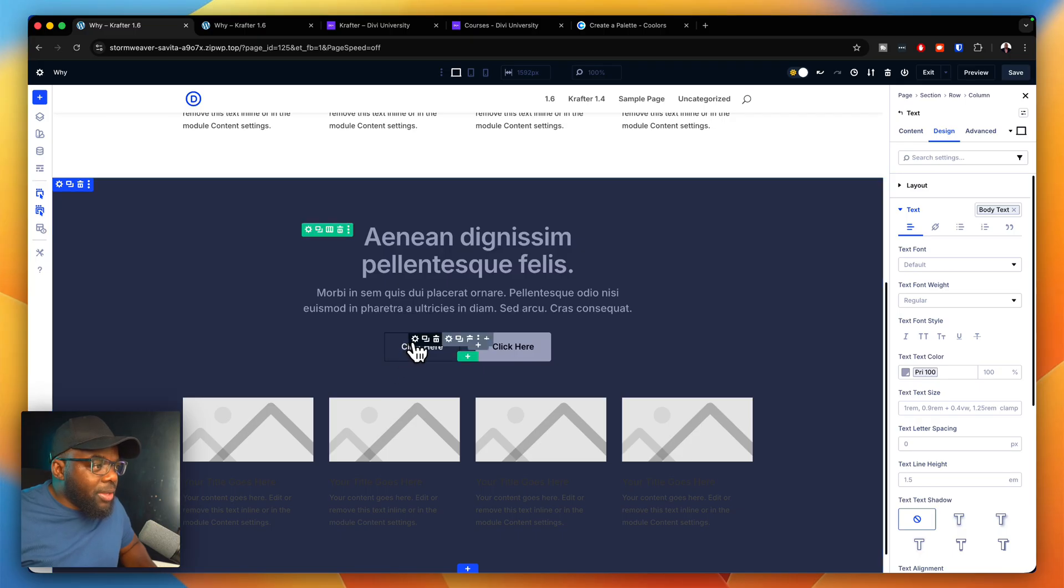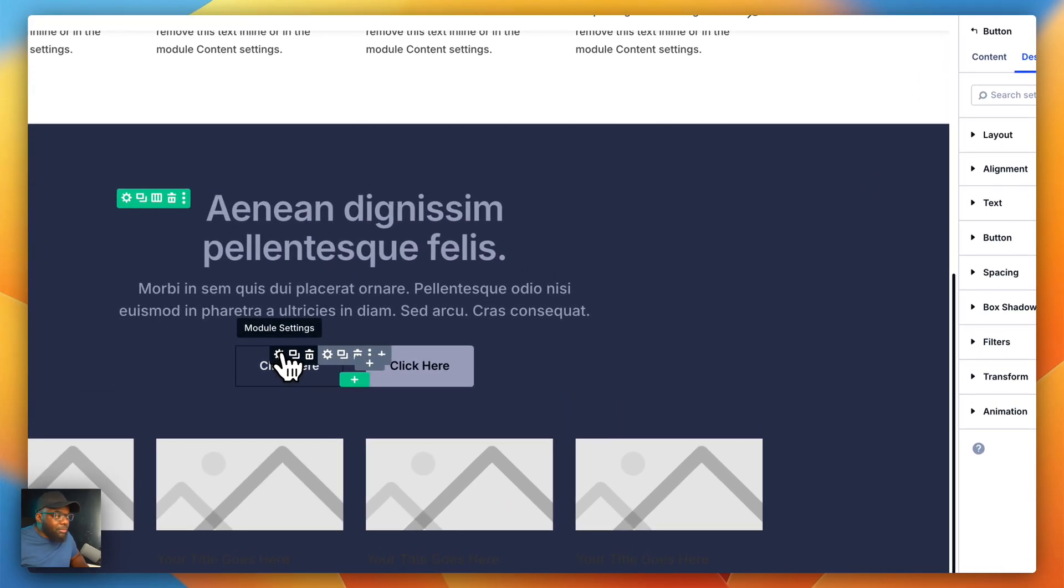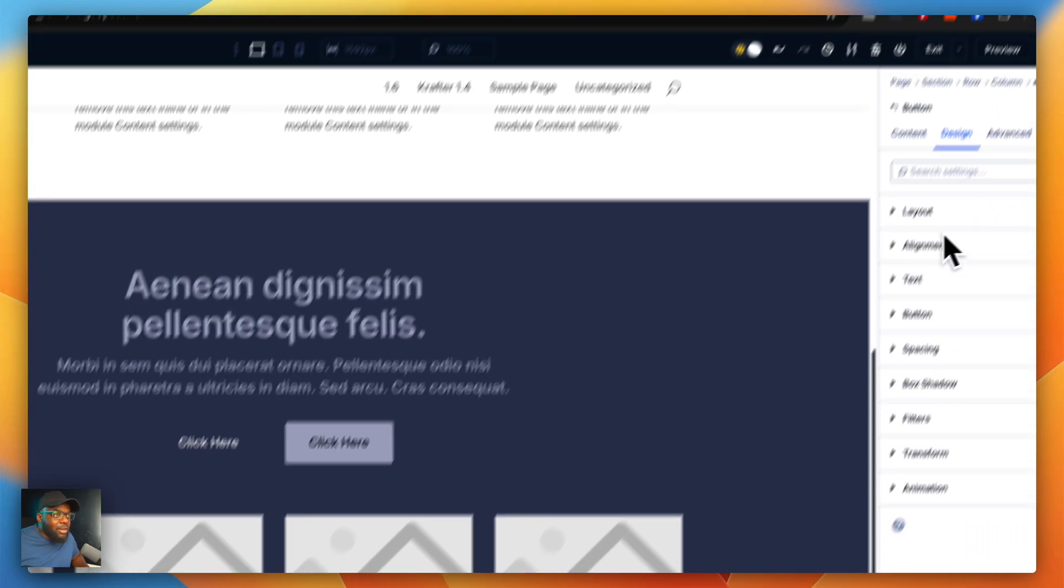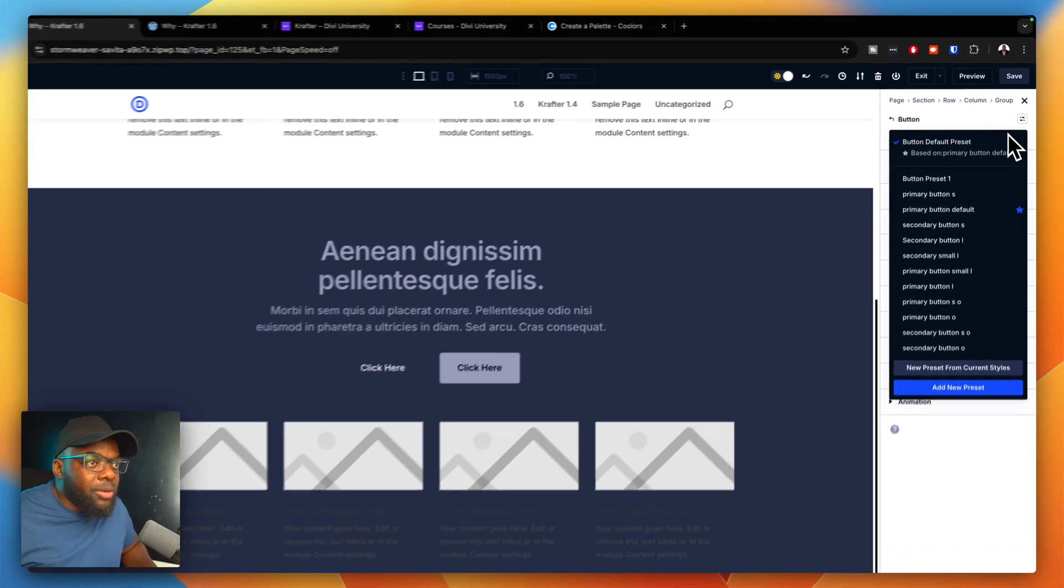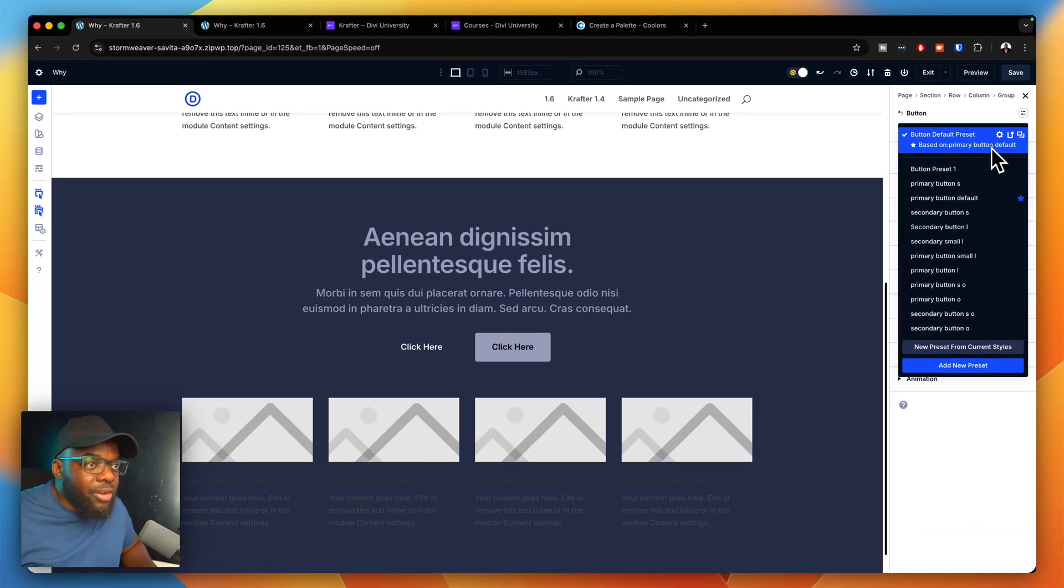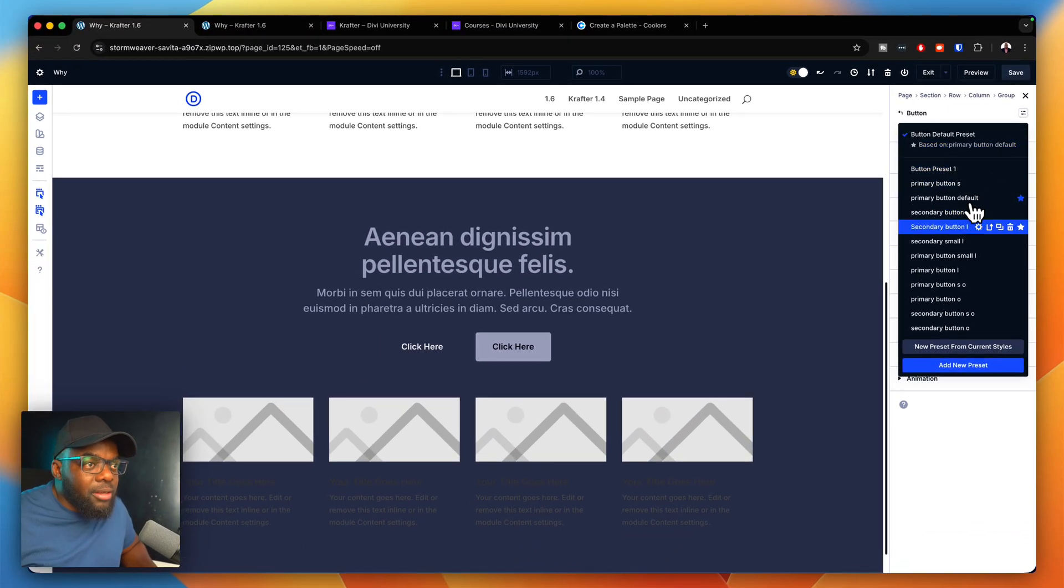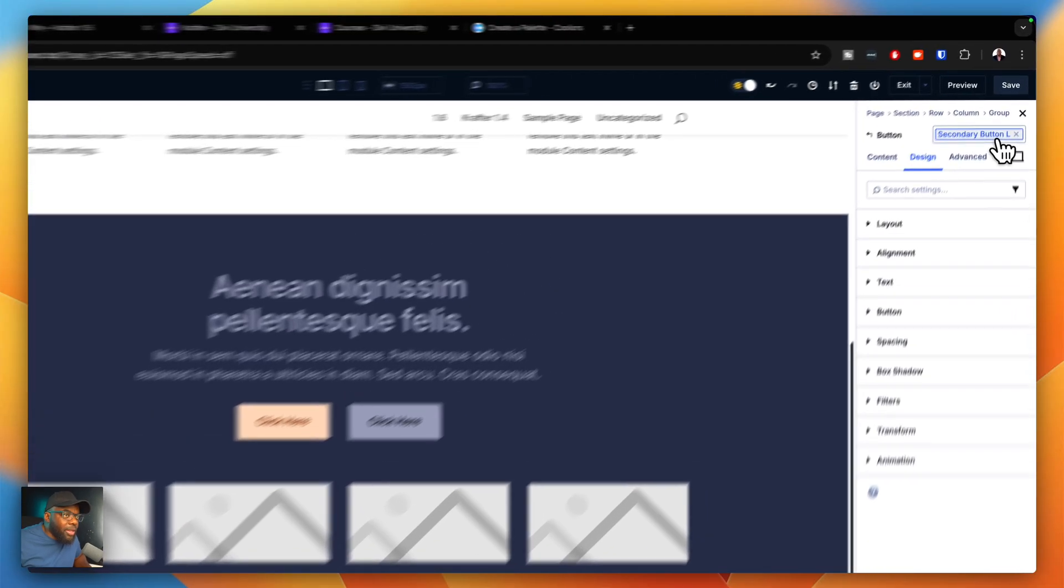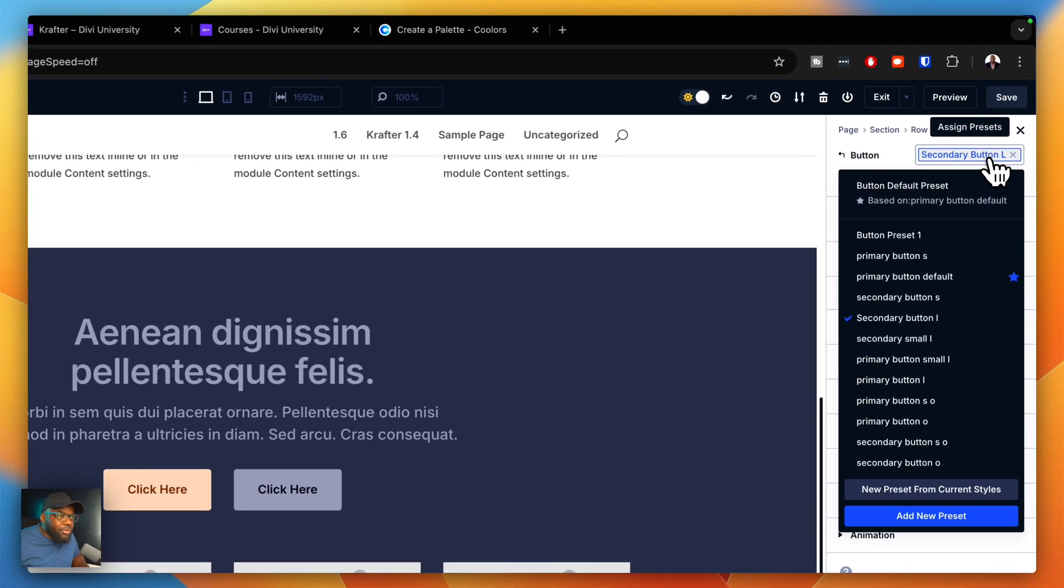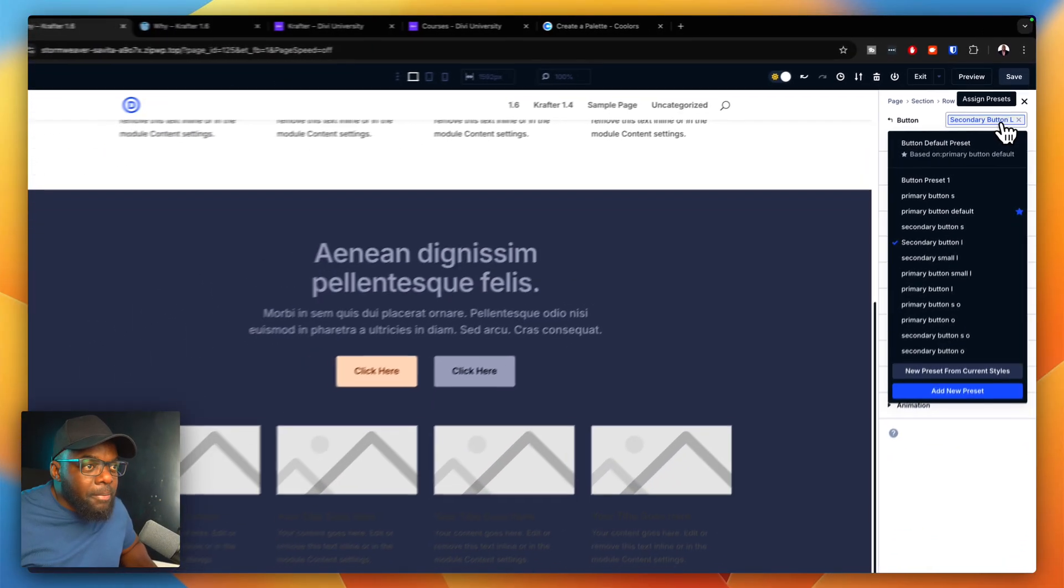Let's say here I need to use my secondary color for my button. I can click in here, go to the top, and say secondary button. So easy to use. This is the light version, by the way, secondary button light.